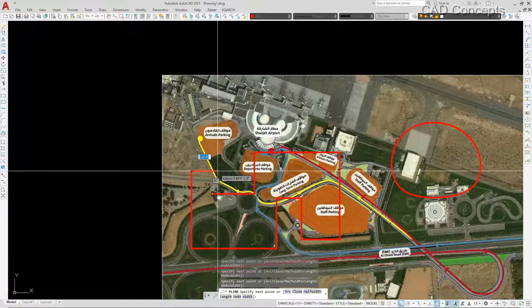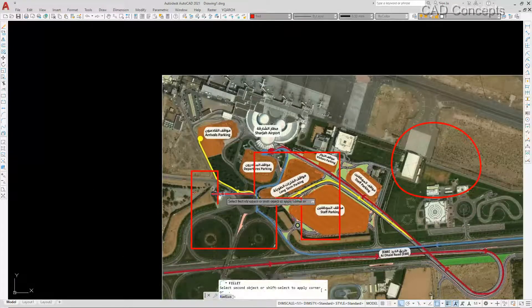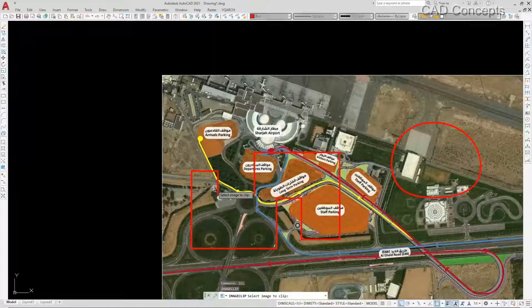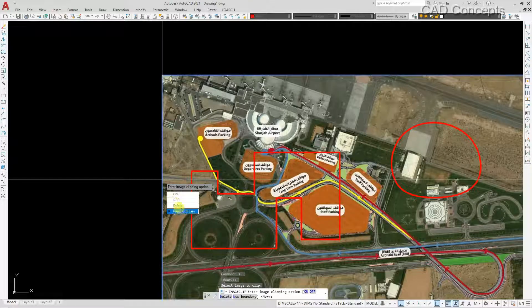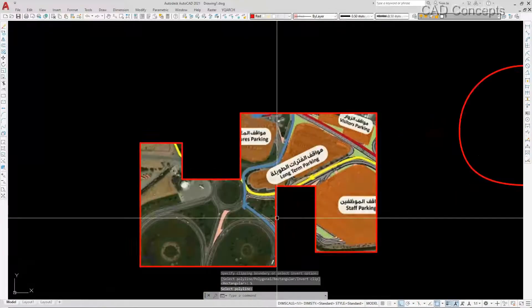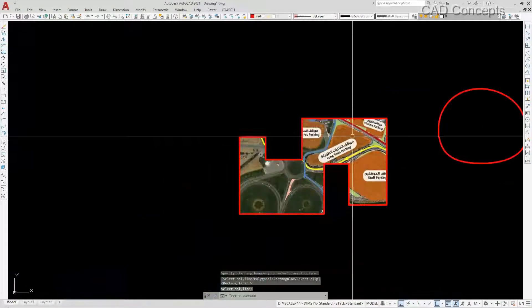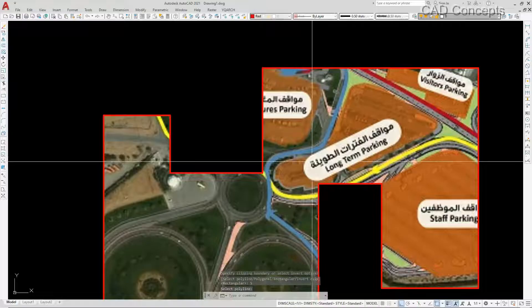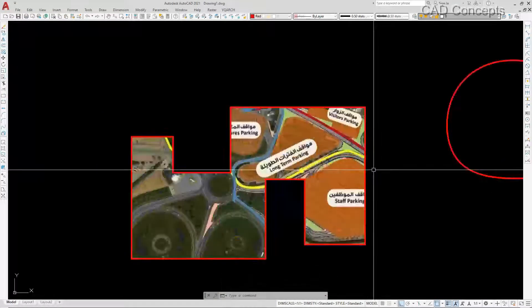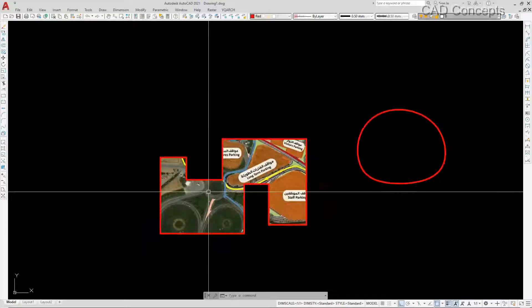I will take this much. I want to trim this much. This is very simple — I will take ICL, select this image, new boundary, select polyline. You can see here — we got it. Simply we can do it this way. Even for irregular shape, polygon, or rectangle, in many ways we can trim our image.